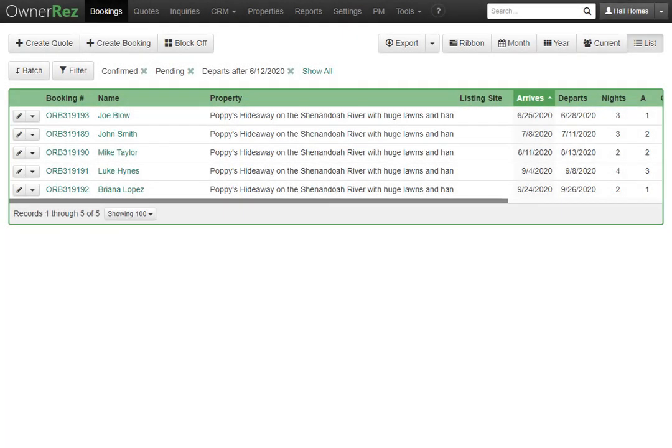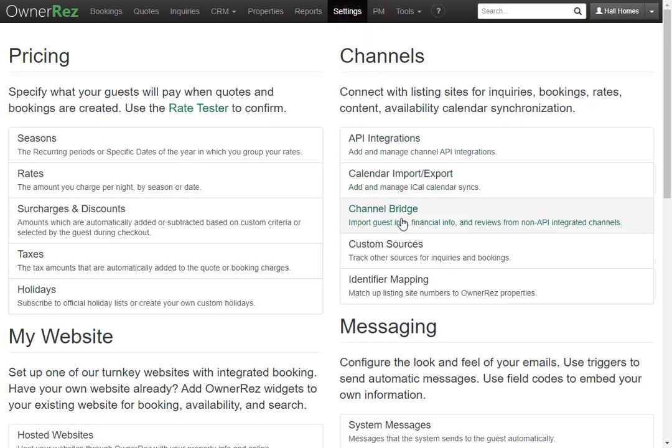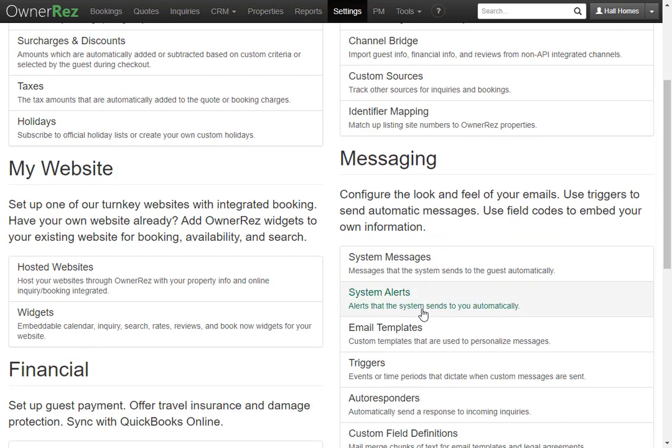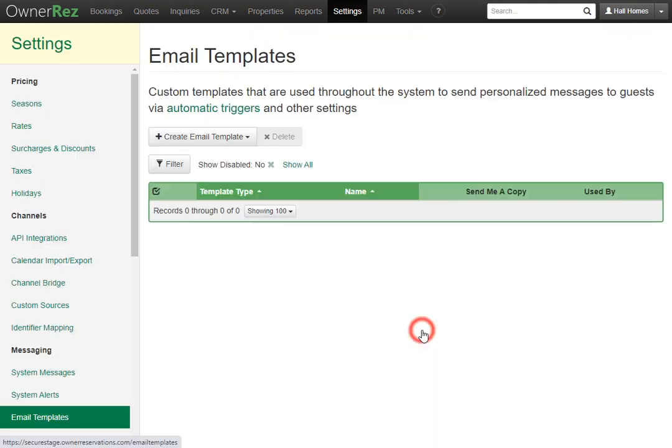Let's go over how to create an email template and apply a trigger that sends the message out automatically. First, we'll go to settings, then under messaging click email templates. Here we see we currently do not have any.